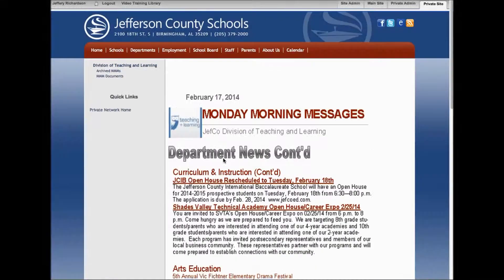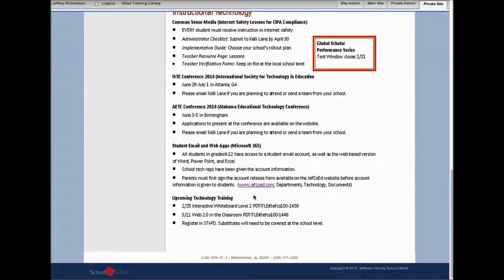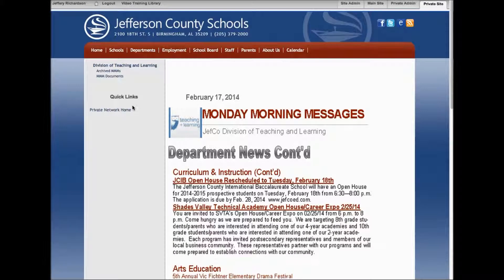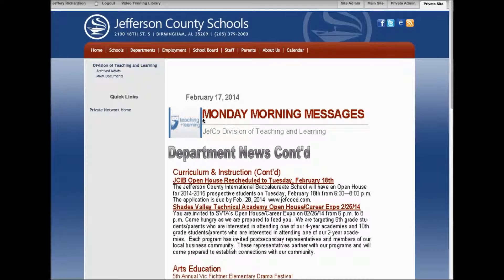Within that document, any links that are posted will not be clickable from within the document. It's there and you can view it. You can type it in if you need to, but the links will not work.